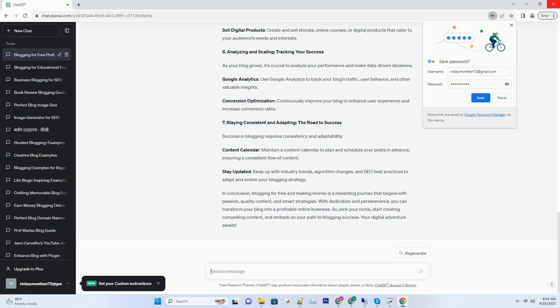Number five: Monetizing your blog, turning passion into profit. Now let's explore how you can monetize your blog and start earning money. Affiliate marketing: Promote products or services relevant to your niche and earn a commission for each sale generated through your affiliate links. Google AdSense: Display ads on your blog and earn money based on the number of clicks and impressions. Sell digital products: Create and sell ebooks, online courses, or digital products that cater to your audience's needs and interests.